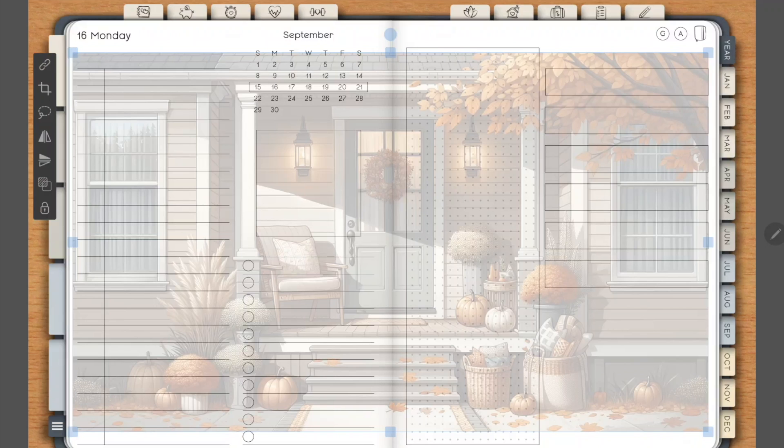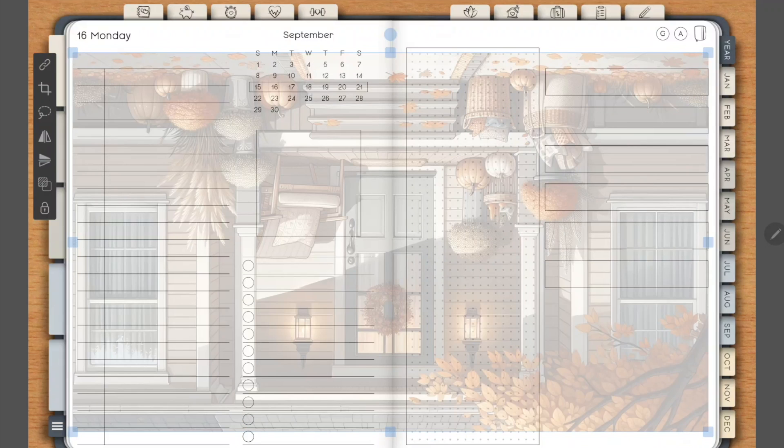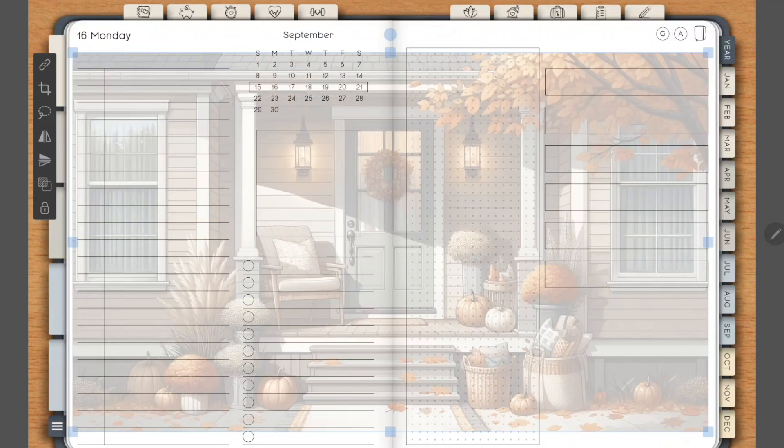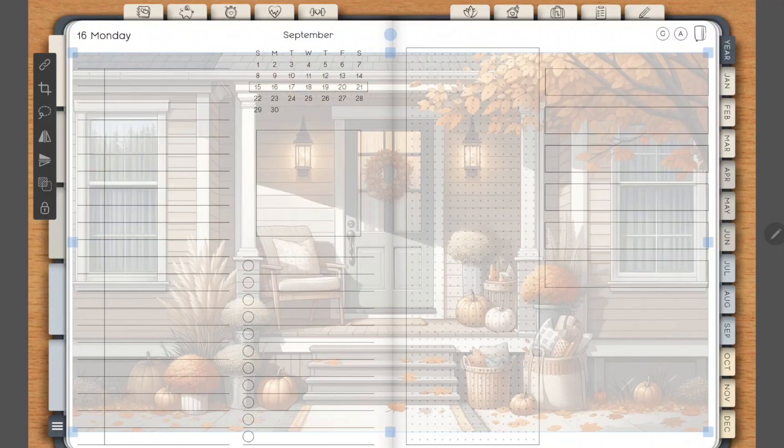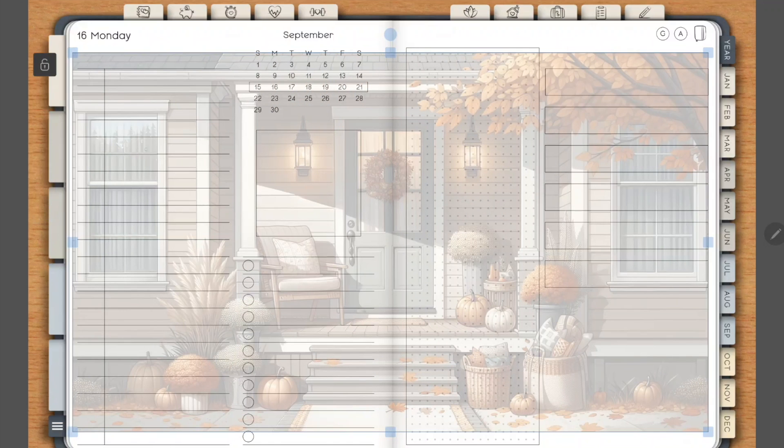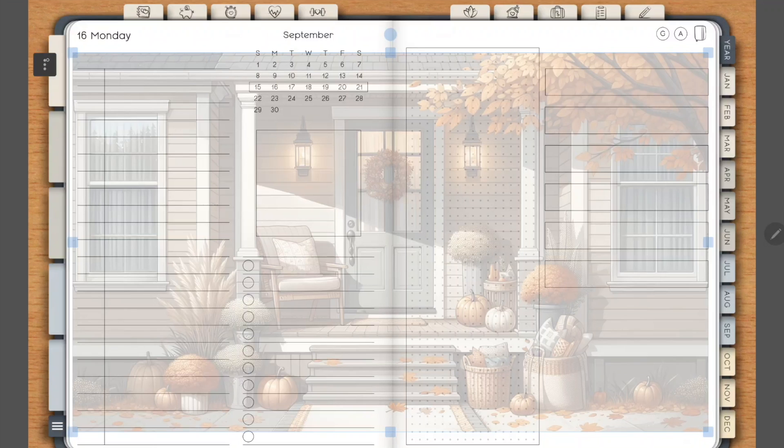A couple other things that they've done is you can now rotate your image either horizontally or vertically. You can also lock background, which is awesome. Love that feature.